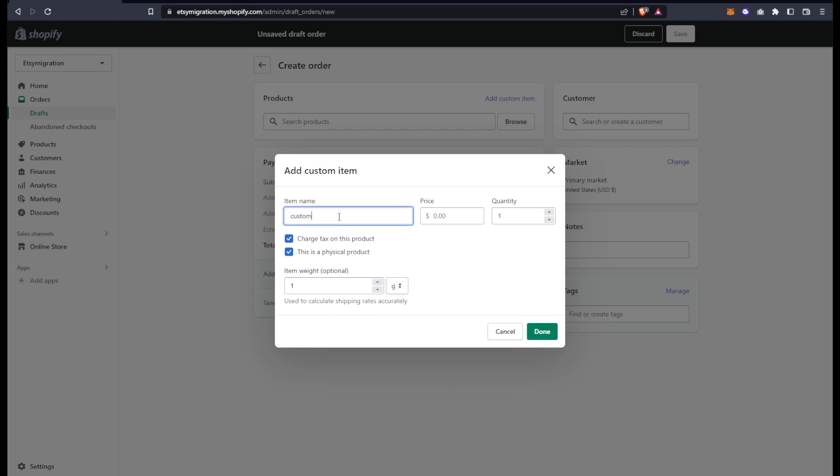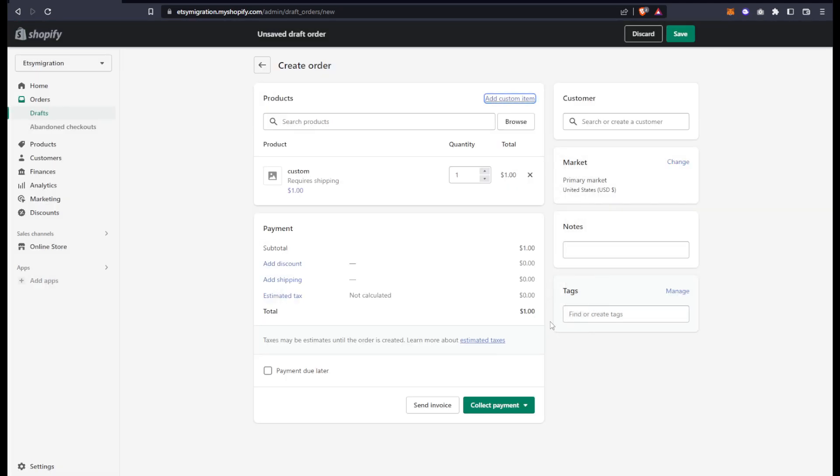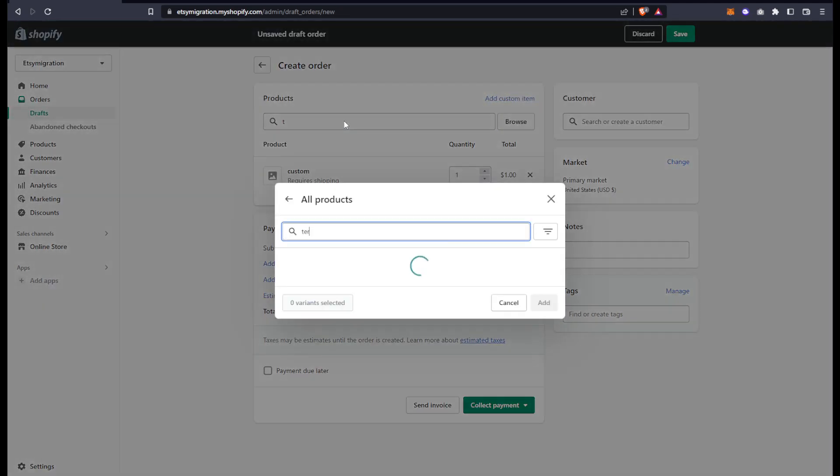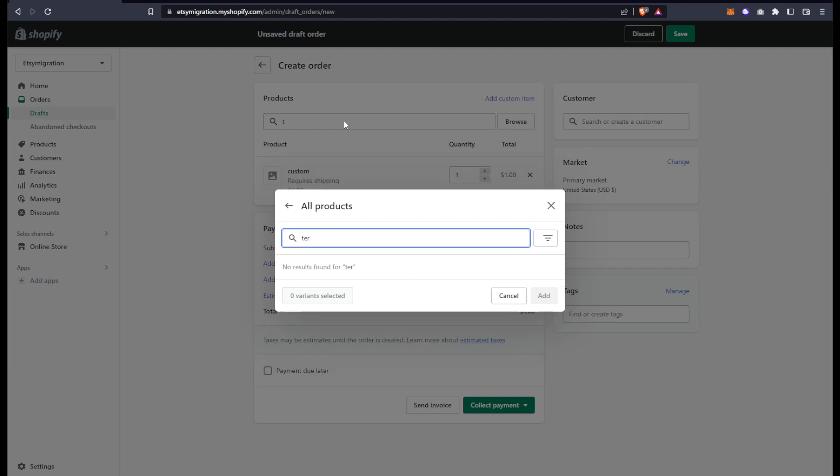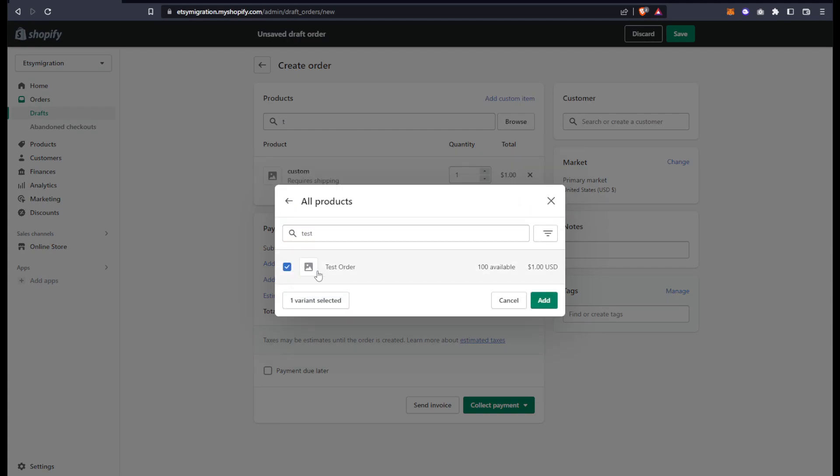Let's do custom one. Now I can also search my catalog for items and add those to the order. That'll come out of the stock and would be just as though someone bought the product off the website, so I'll add one of those.